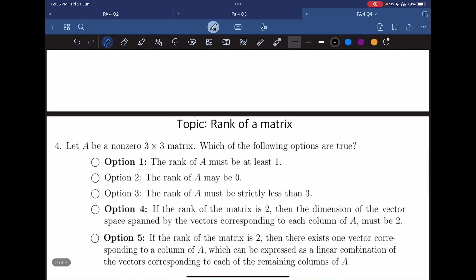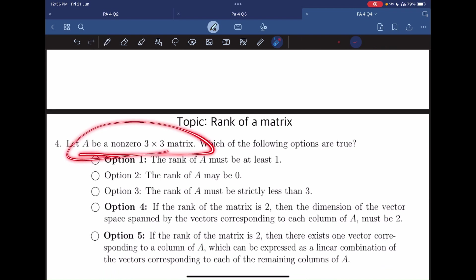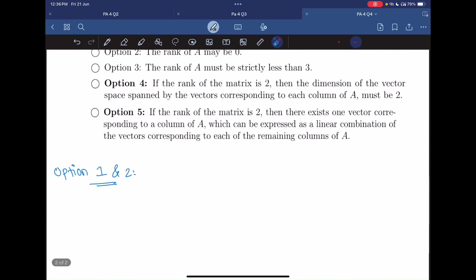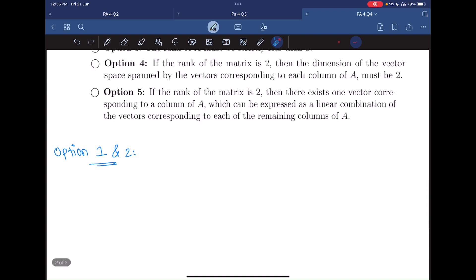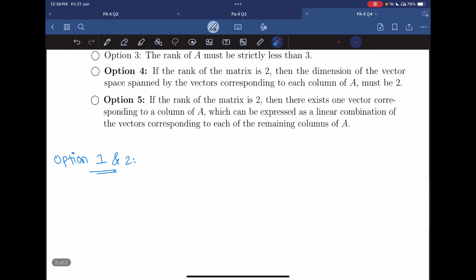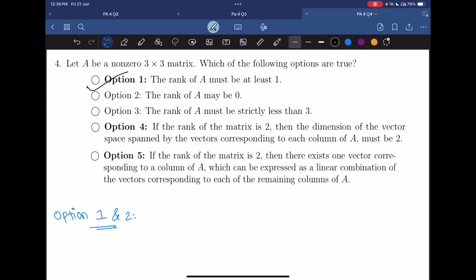We have given that A is a non-zero 3×3 matrix. That means at least one row of the matrix should be non-zero. Hence the rank of A must be at least one. So option 1 is correct.